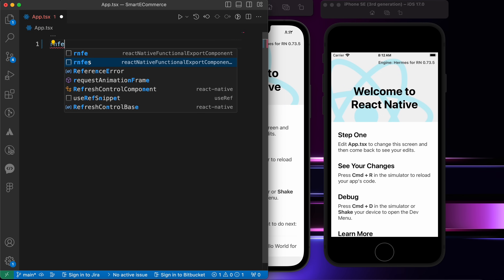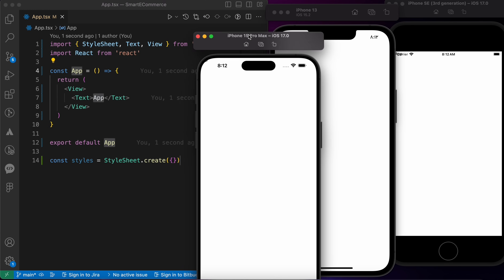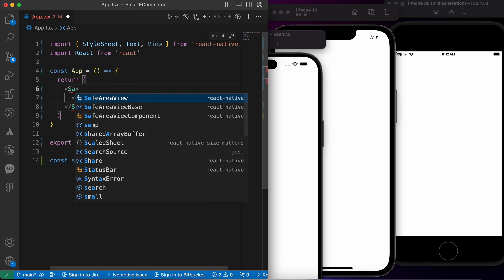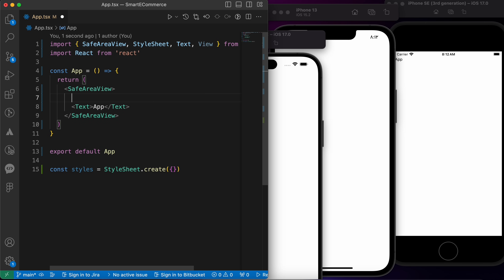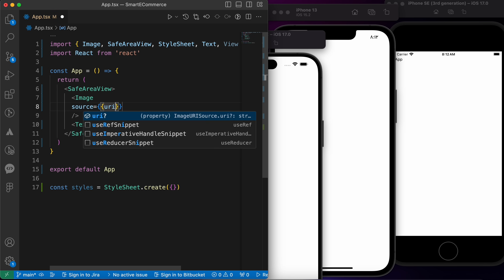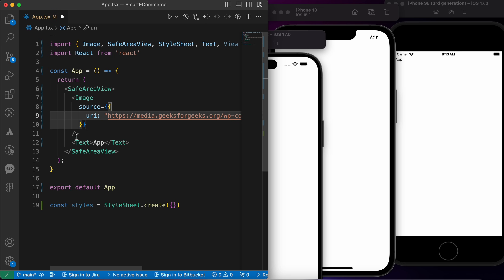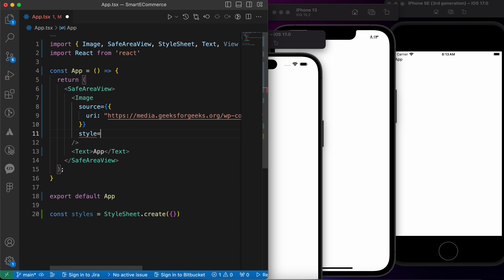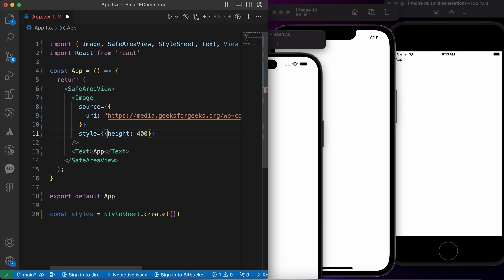Let's create a component and replace this with SafeAreaView. Let's add an image here — the source is going to be a URI with this URL — and let's give it some styling: height 400 and width 380.